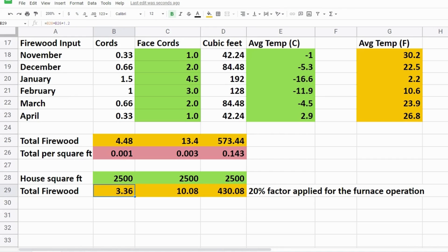And for a 2500 square foot home we're looking at 3.36 bush cords, 10 face cords and 430 cubic feet.